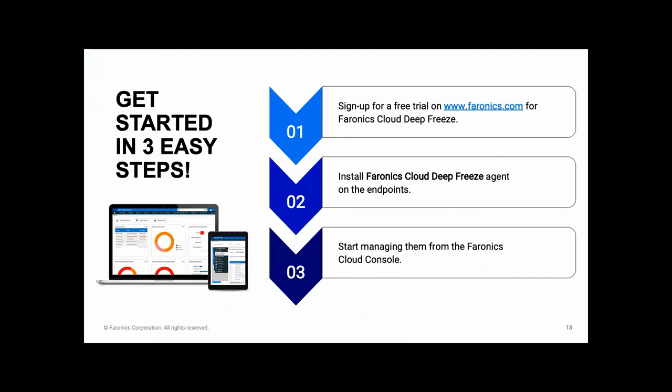We offer a free trial and you can sign up to that from our website faronics.com. So once you've signed up for the trial, you just need to create a policy, as I showed you, and then activate the policy, activate the functionality you need in your policy and then install the cloud agent. And once you've got the cloud agent installed, then they will appear in the cloud console and you can start managing them. So you're ready to go.